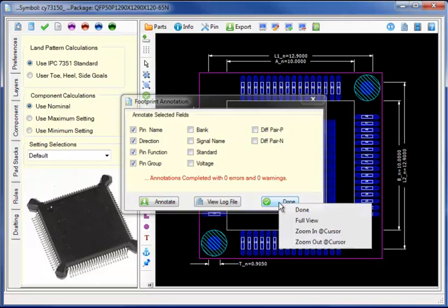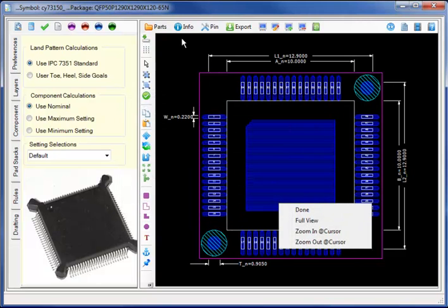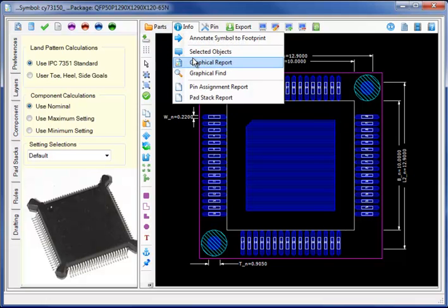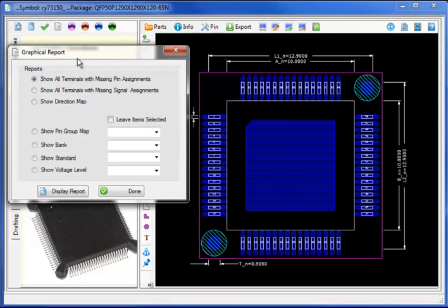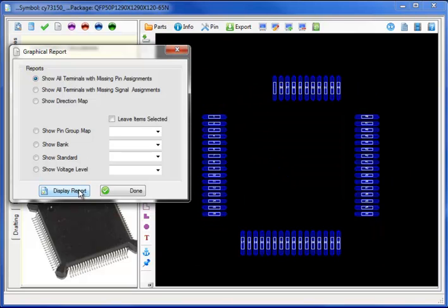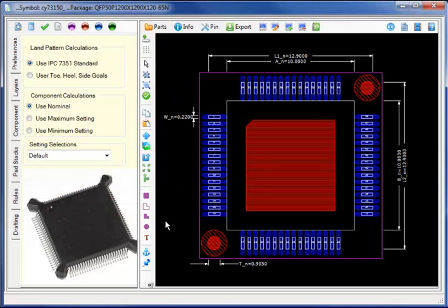From the schematic symbol model directly to the footprint, and comparing the symbol model to the footprint, highlighting any differences by showing all terminals with missing pin assignments. In this case, the two fiducials and one thermal.